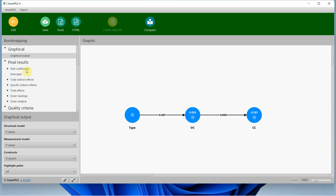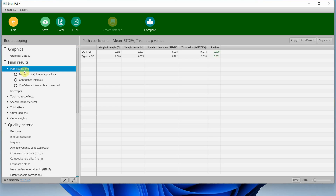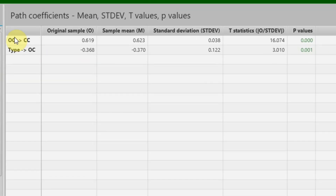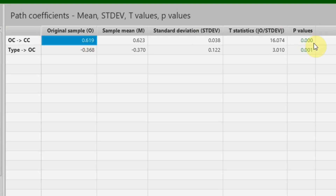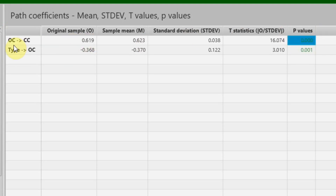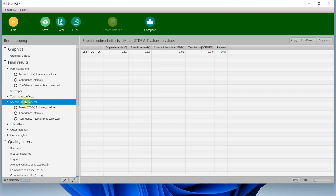Looking at the path coefficients, the impact of organizational commitment on collaborative culture is positive and significant — increasing organizational commitment leads to an increase in collaborative culture. I'm primarily interested in the mediating role, and looking at the mediation results, there is a significant mediation, and it is negative.